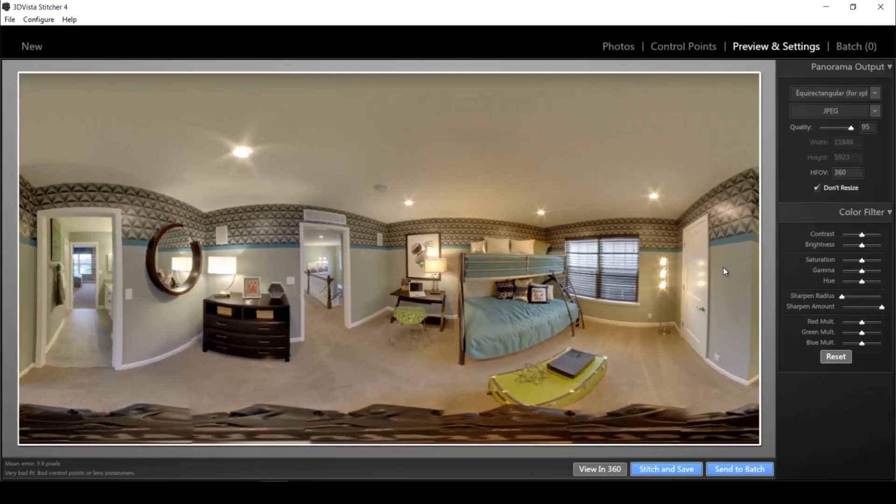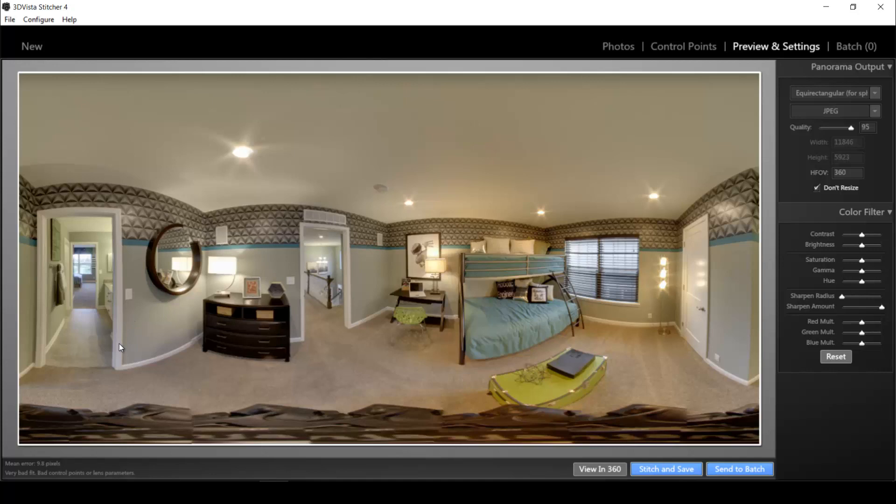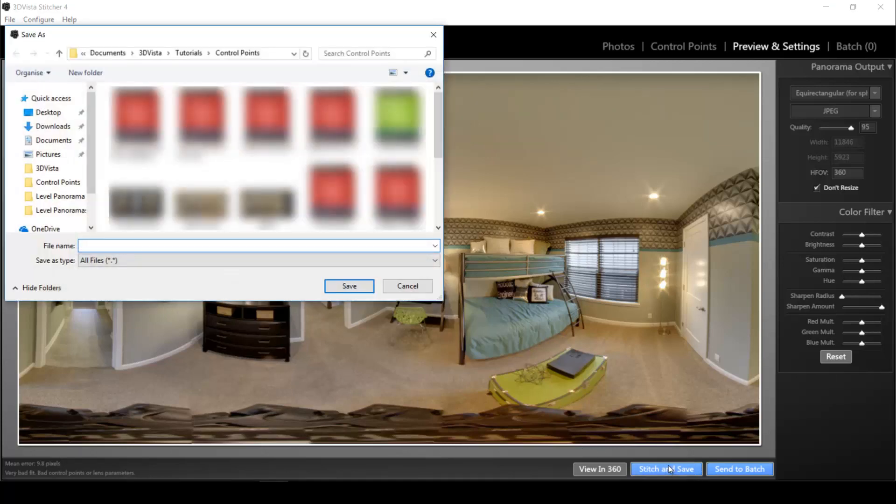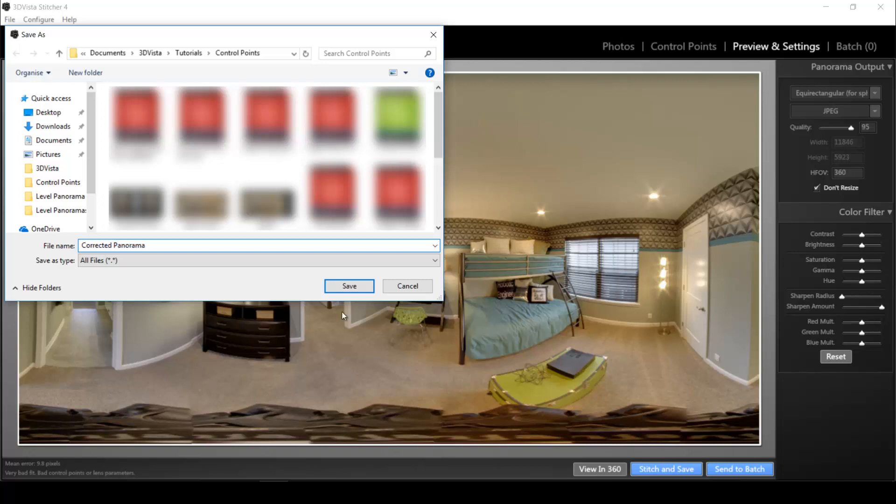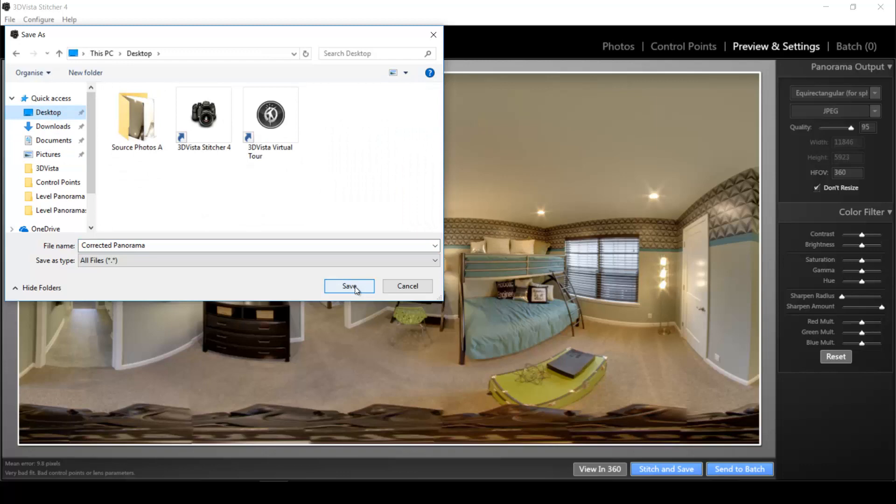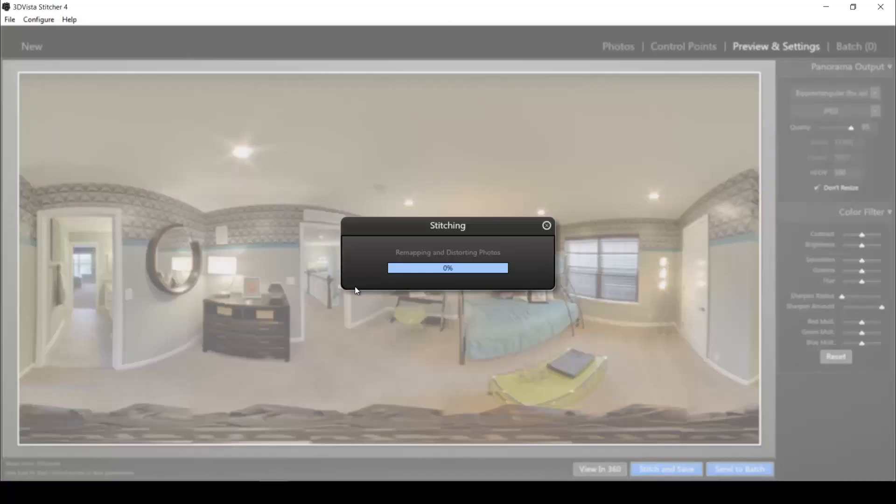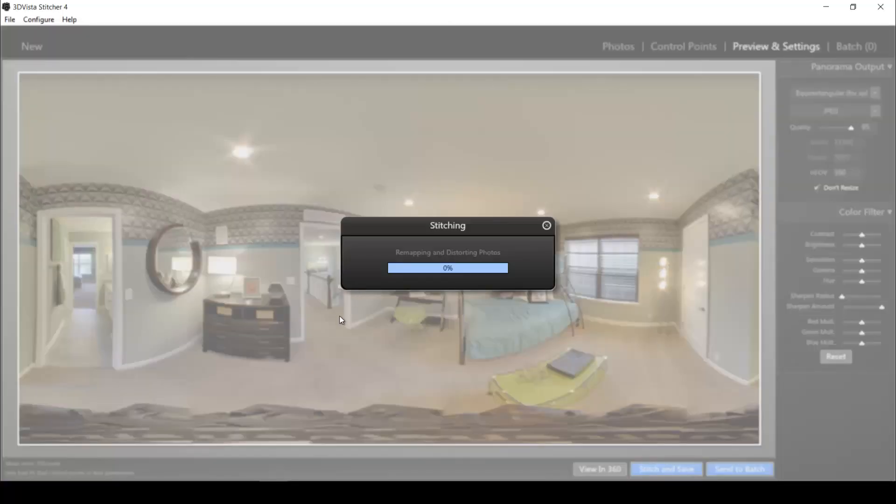Everything else is still correct too. So now we can go ahead and stitch the panorama. So we click stitch and save down here. We select where to save the panorama and give it a name. And that's it. And then it will stitch the panorama the way I defined it in high quality.